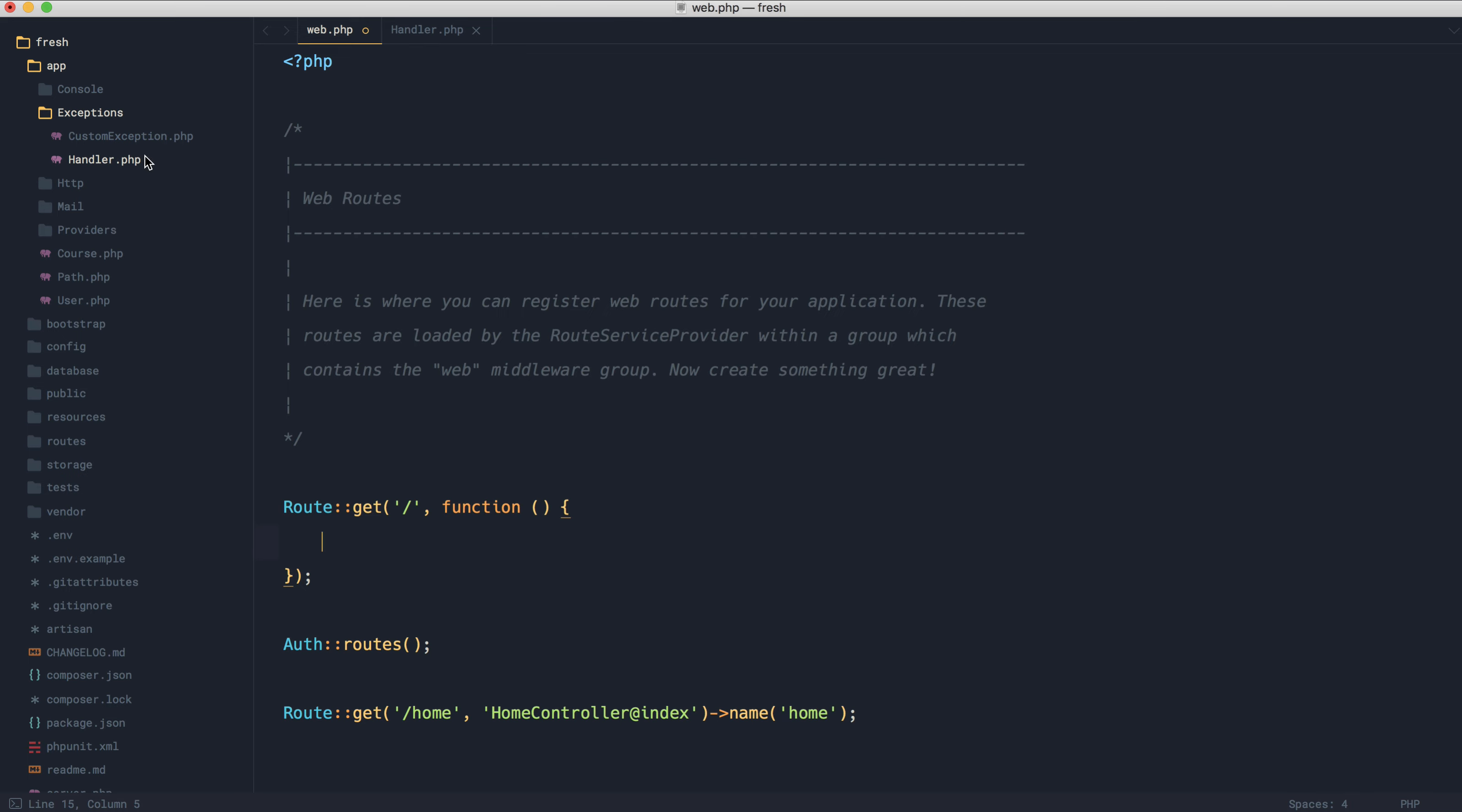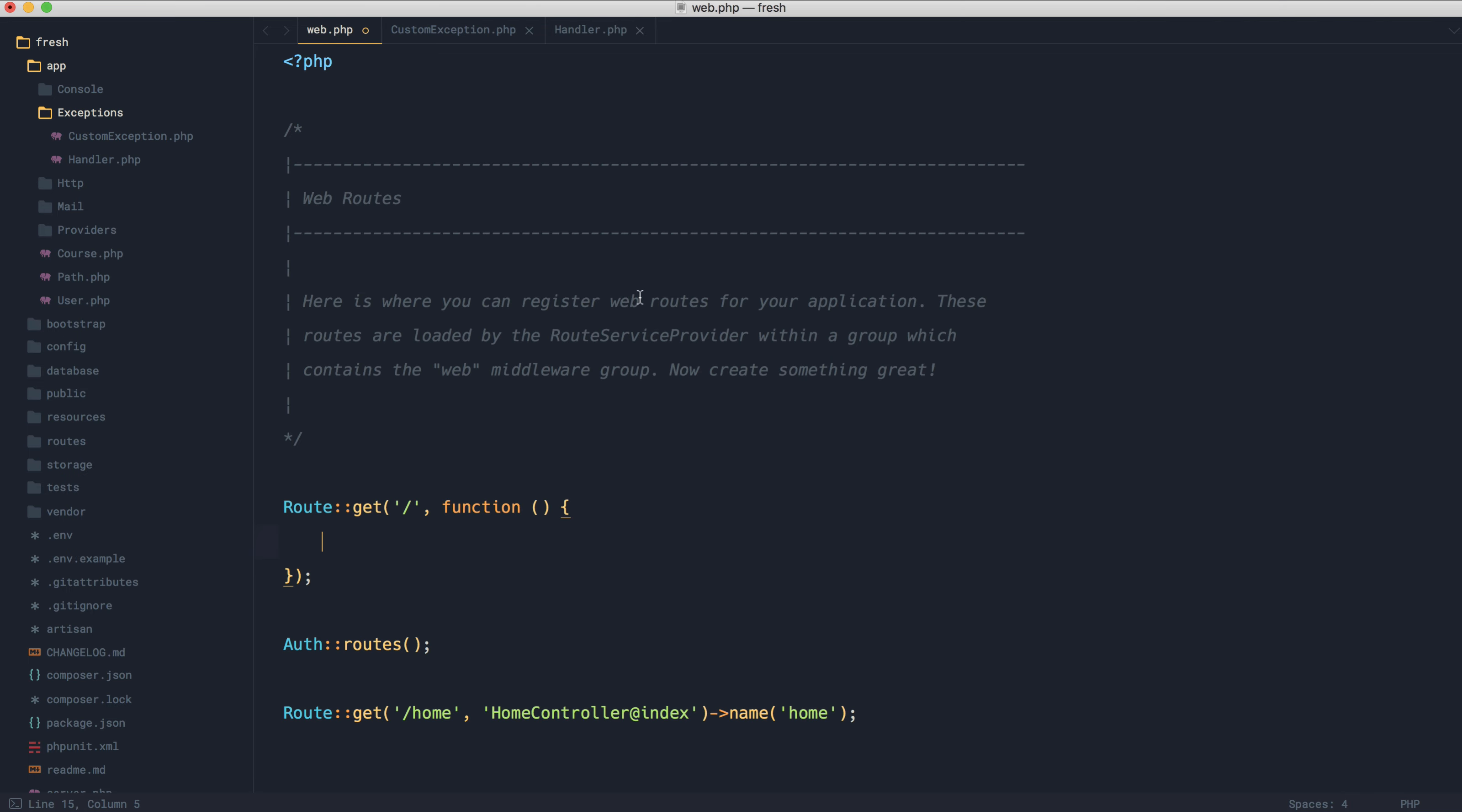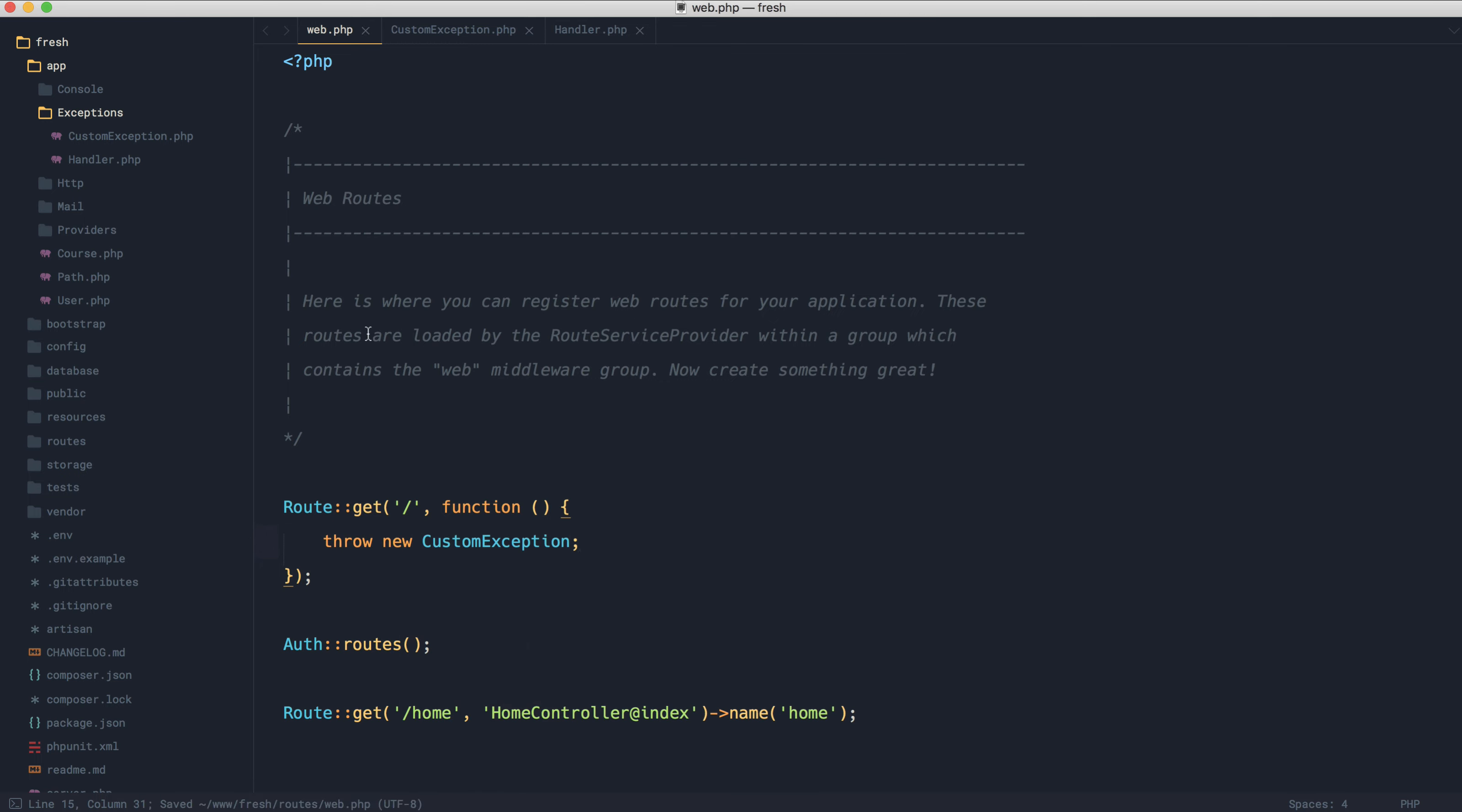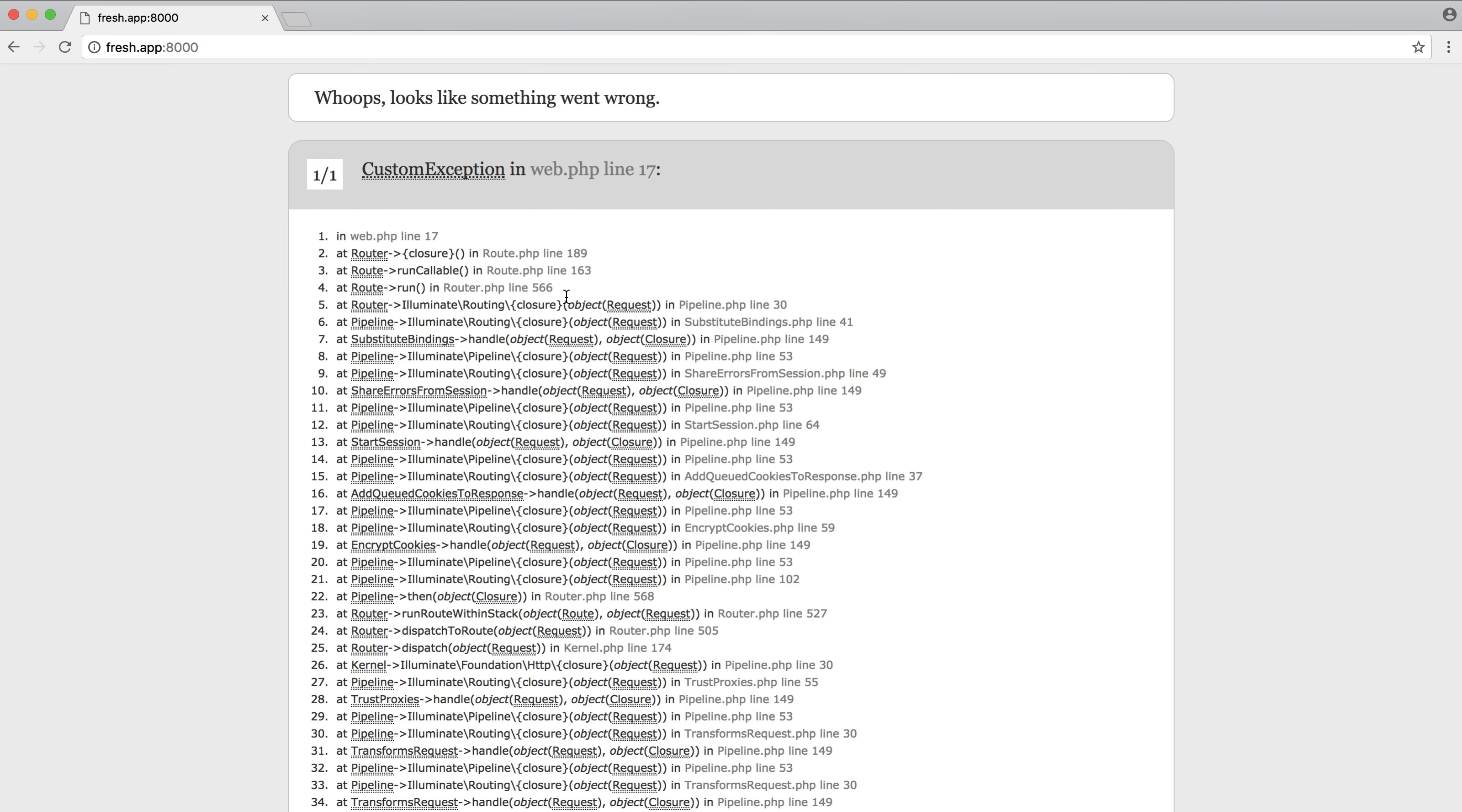So I have this exception created here. It's just a standard class that extends PHP's base exception. We're going to go ahead and throw that from here. So throw a new custom exception, and we'll pull the namespace in for that. At the moment, we just see the following. Give that a refresh—our custom exception.